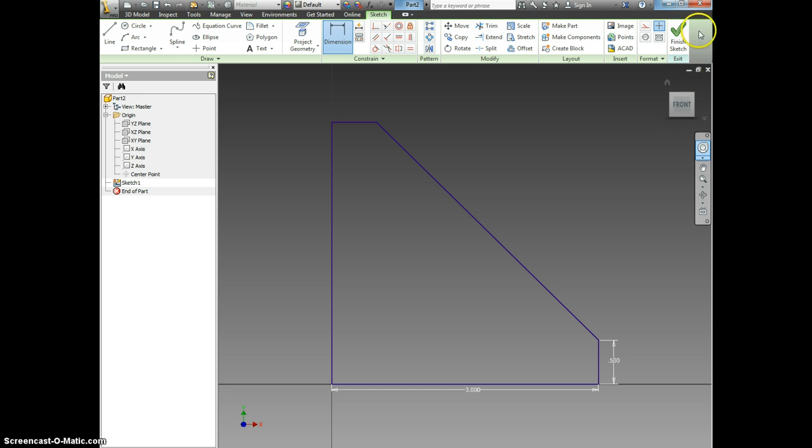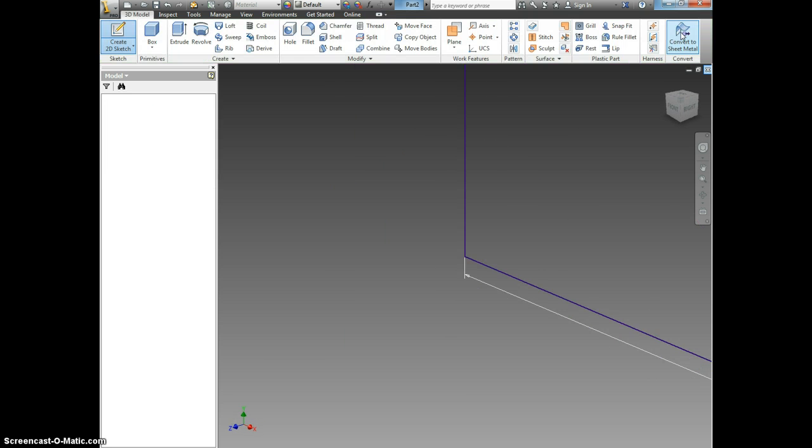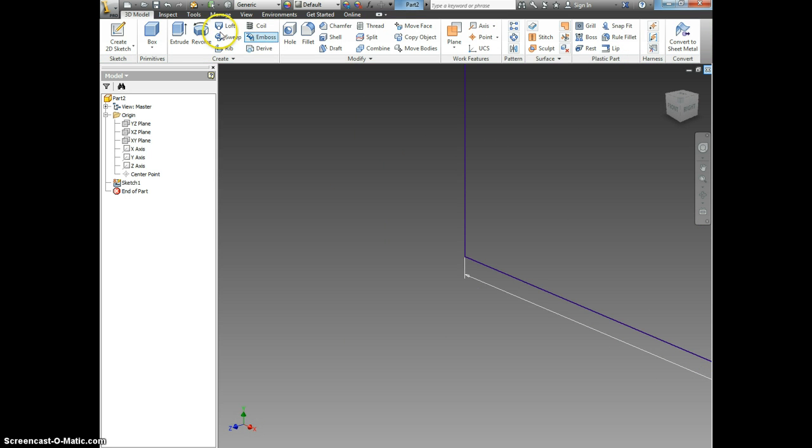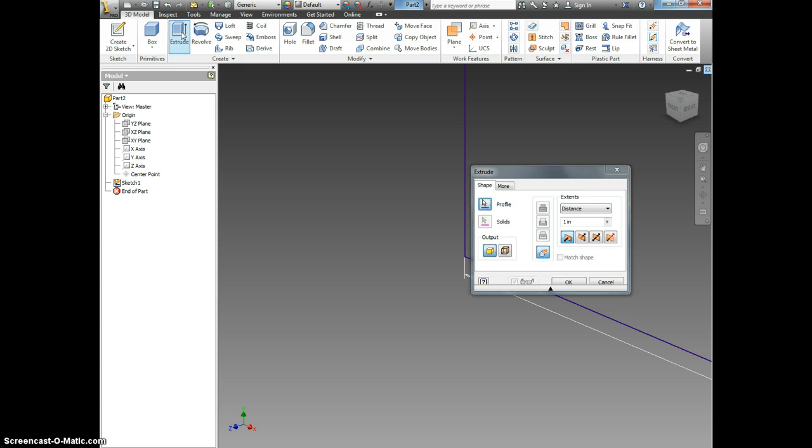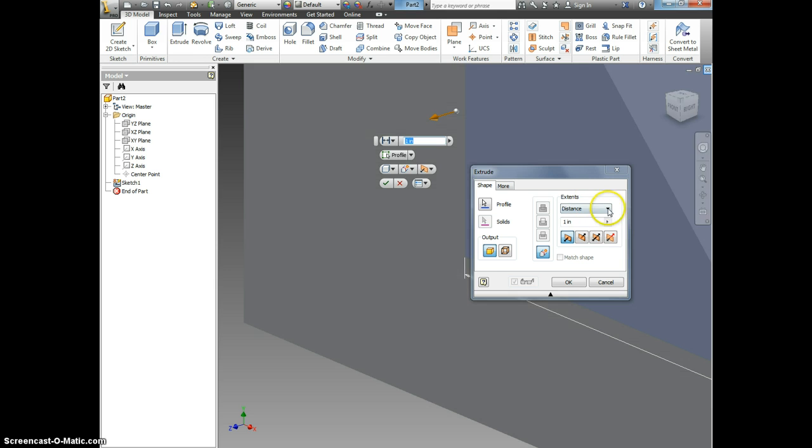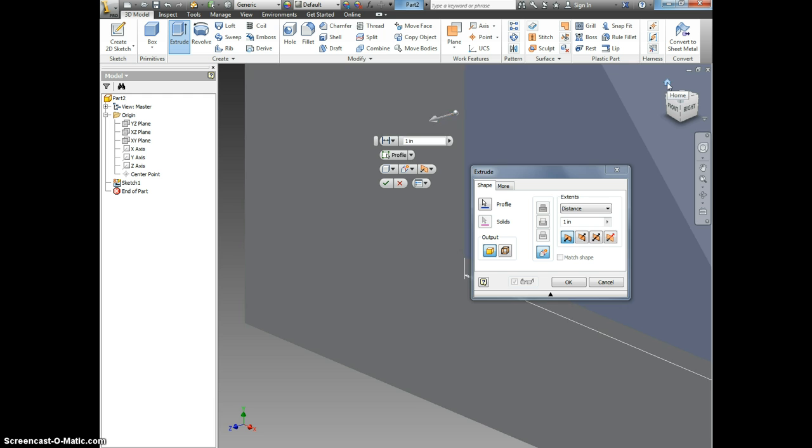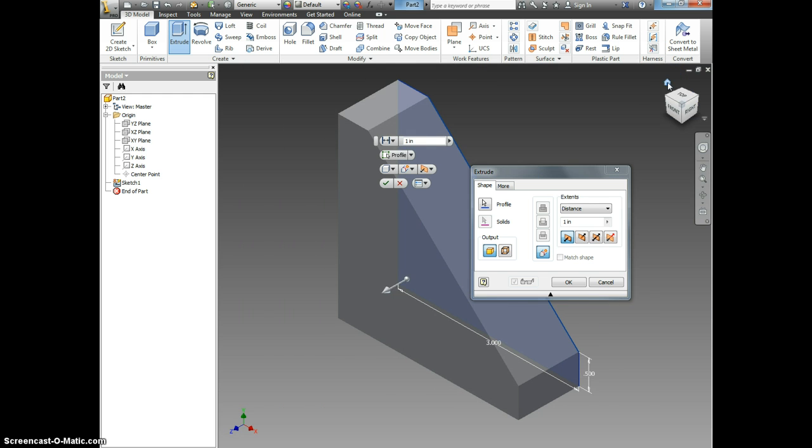I click finish sketch, extrude, and now I'm going to click the home icon to zoom out so I can see my thing.